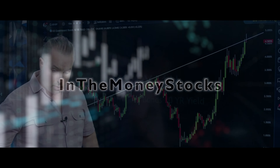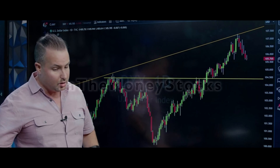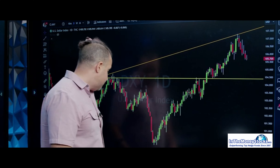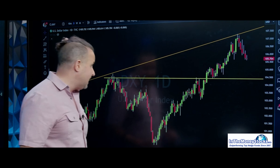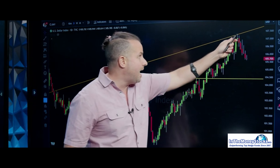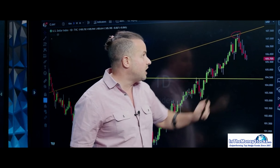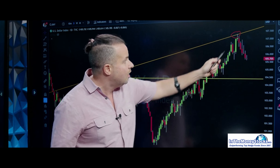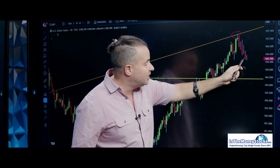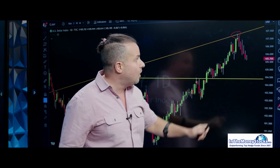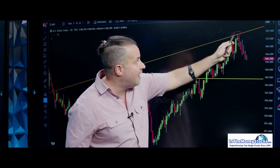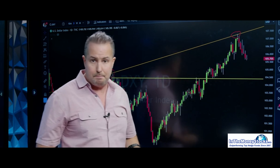Going to the DXY, let's see what the dollar's doing here. The dollar continues to drop lower. The level was dead on. We had these pivots going all the way back — there was your top right there. We are now on six down days in a row following the top pivot.